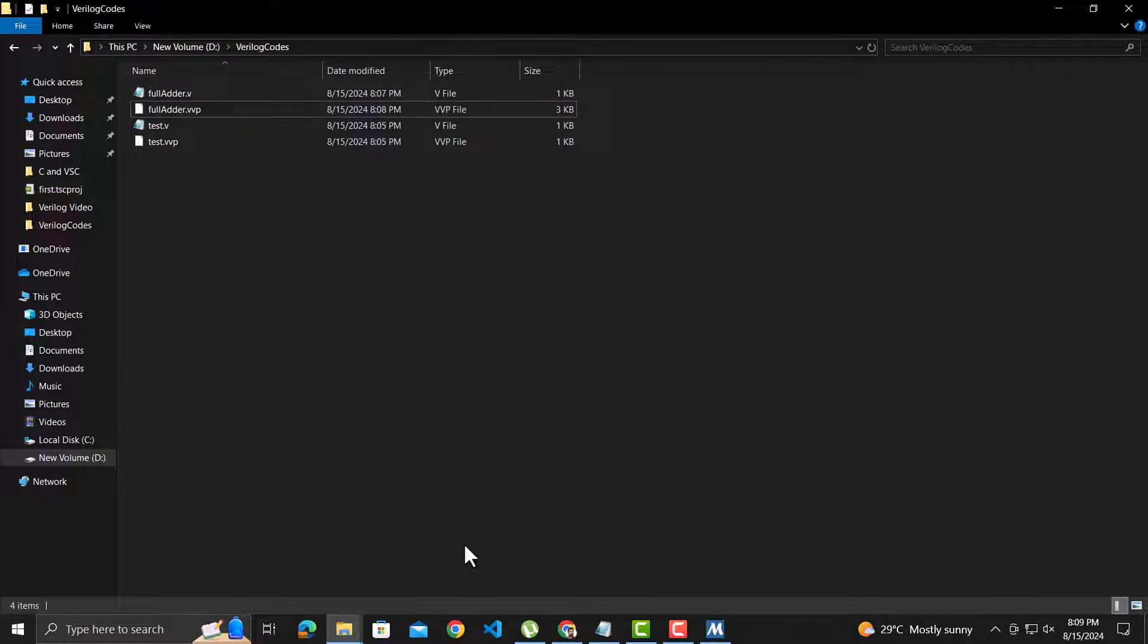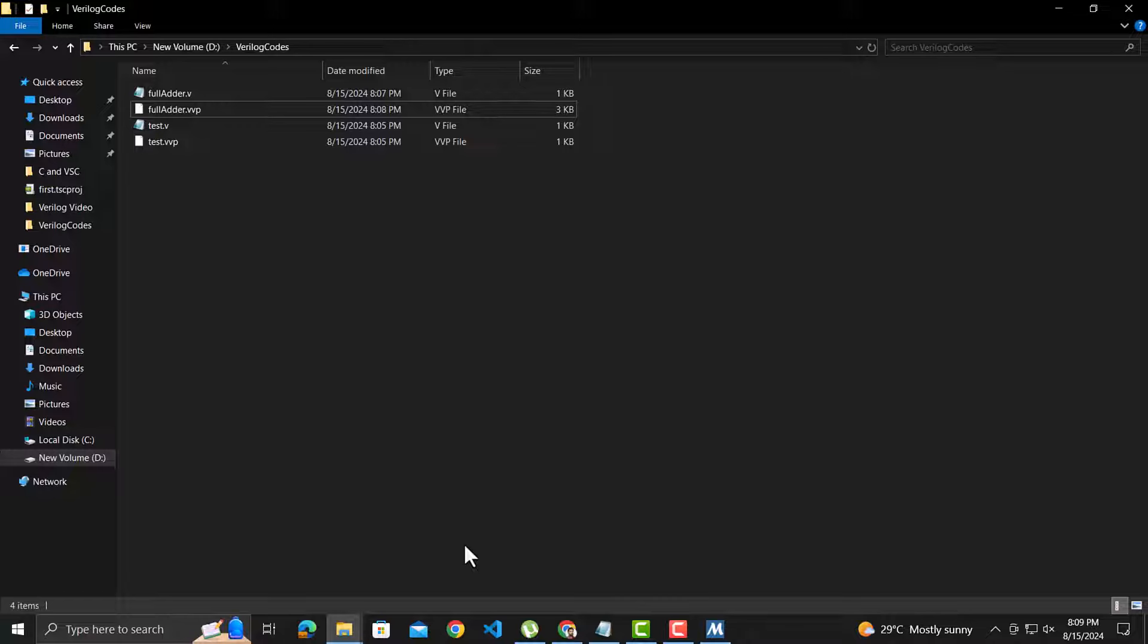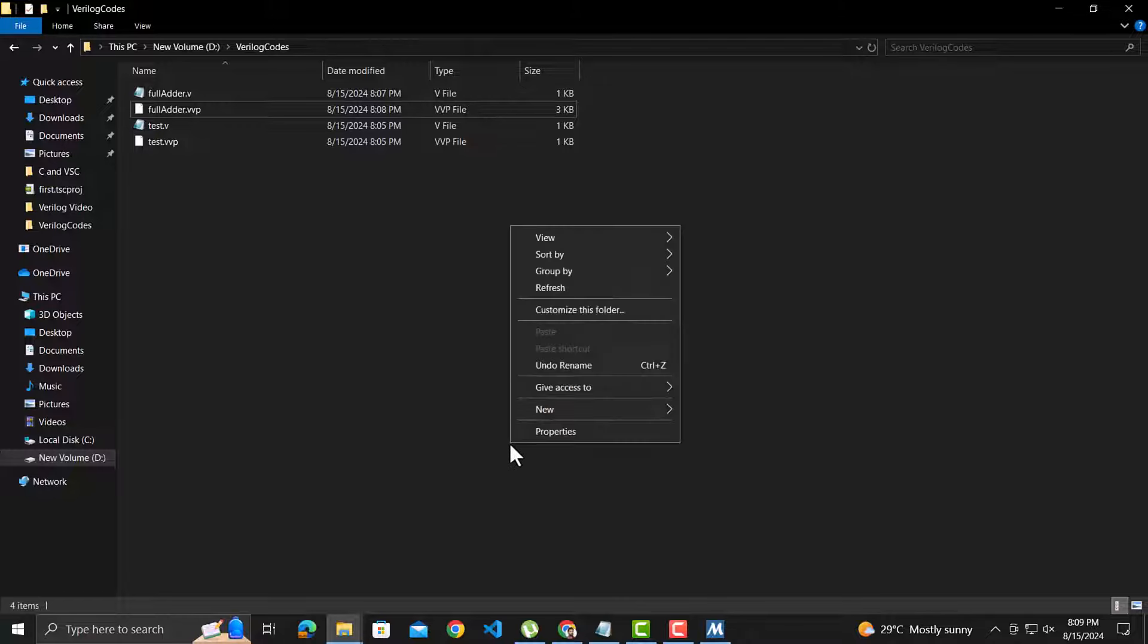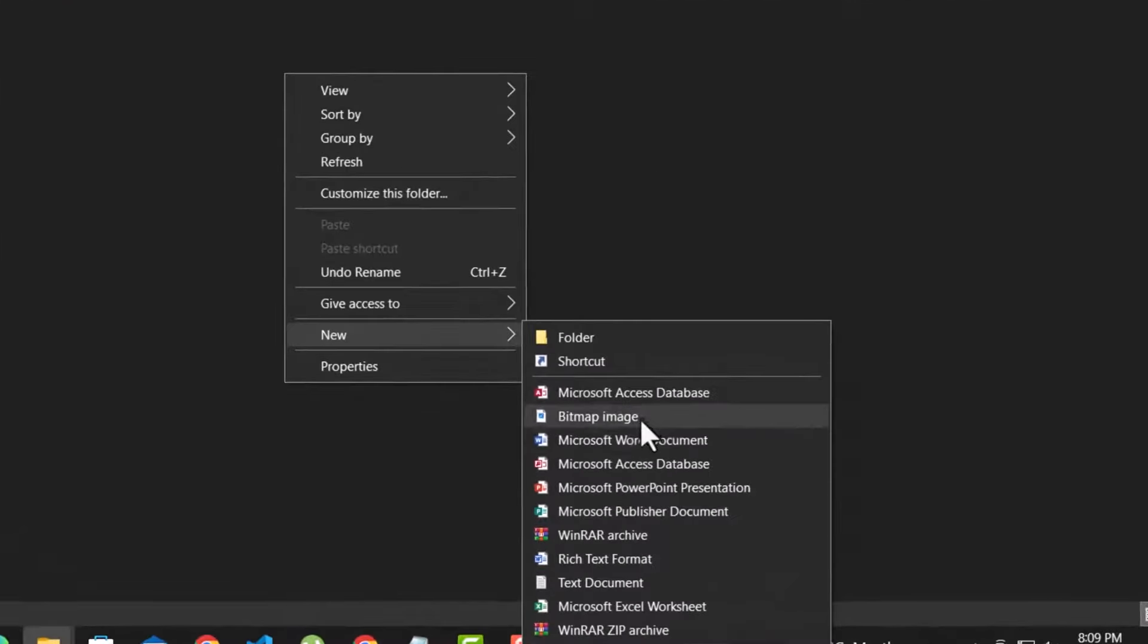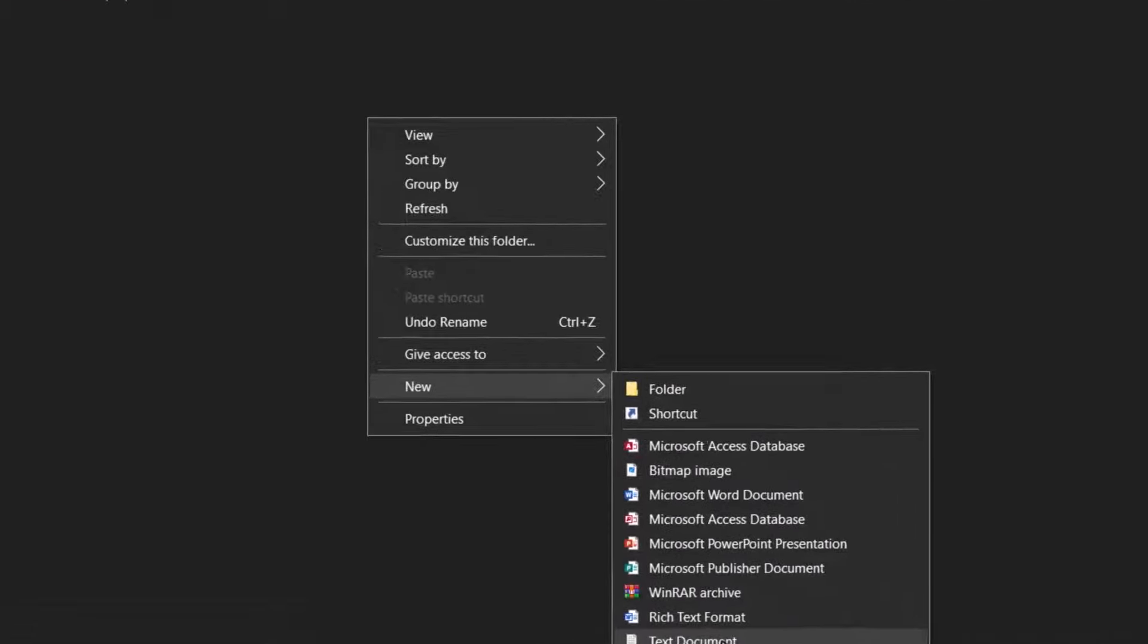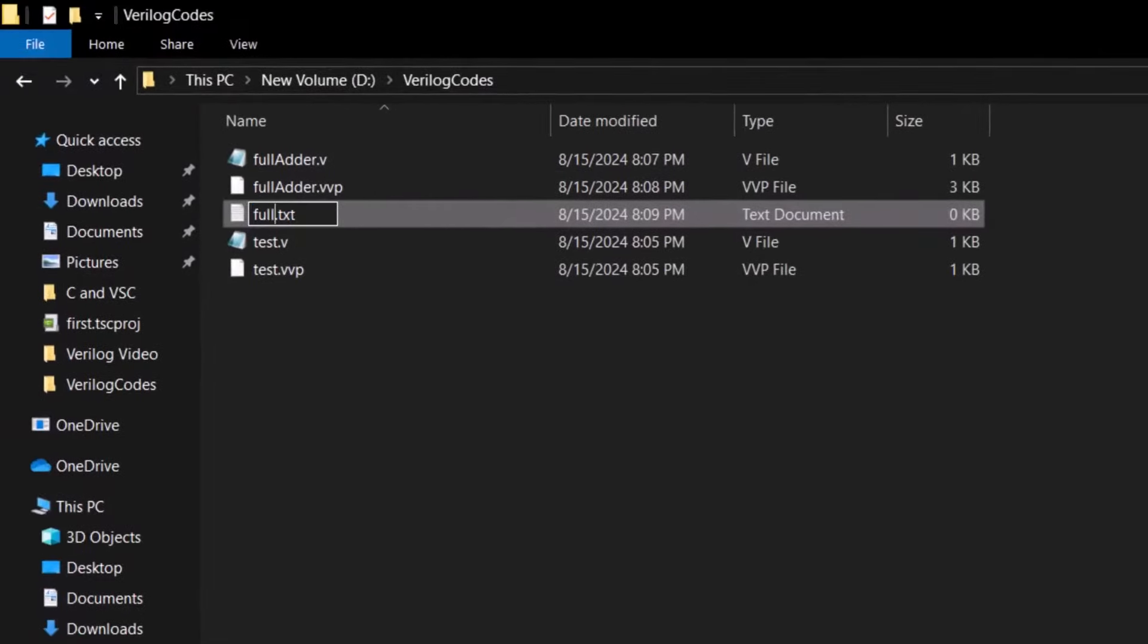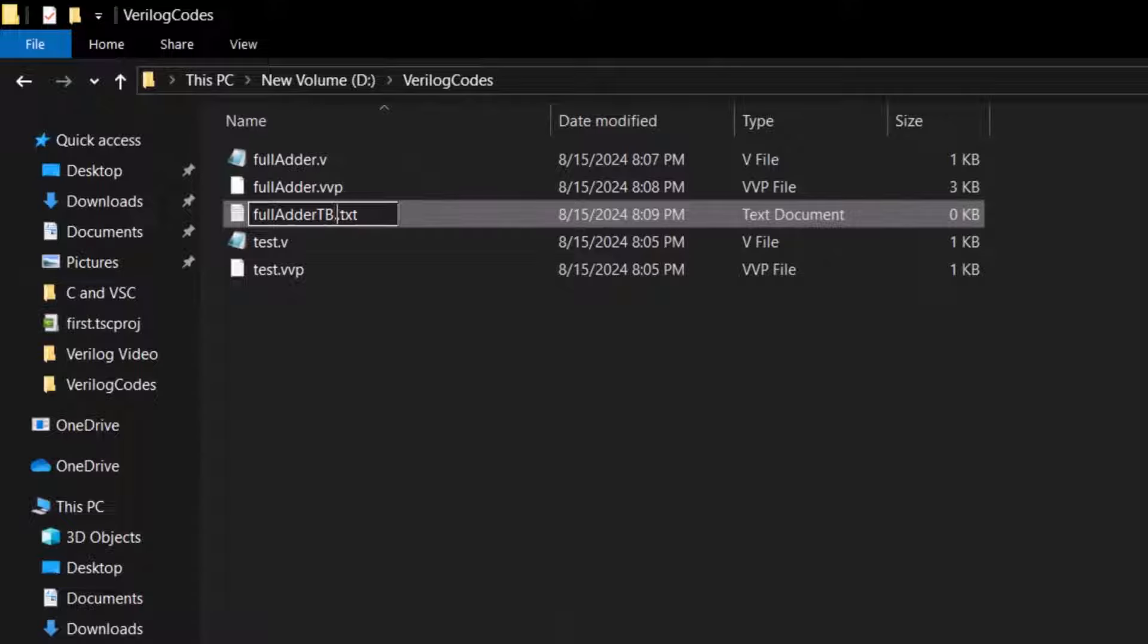Now let's do the next important step of creating and executing the test bench for the full adder. A test bench in Verilog is another Verilog program which verifies the functionality of the design, for example, the full adder we just created. So let's create the Verilog file for the test bench and name it as fullAdderTb.v.